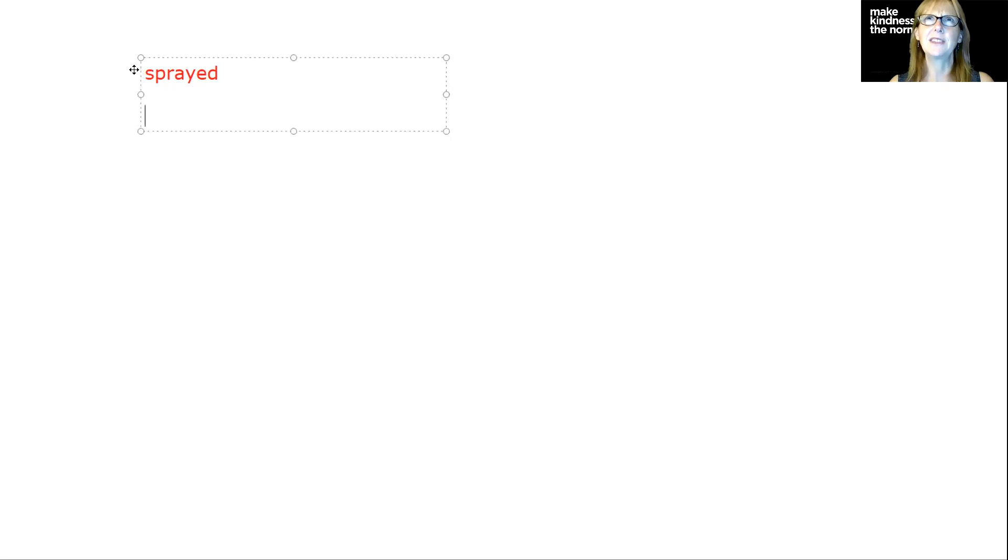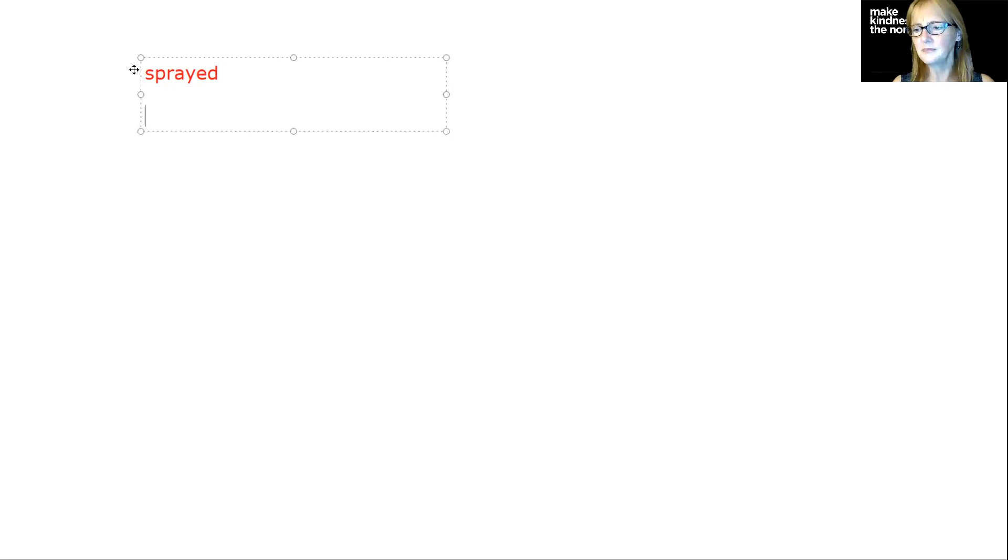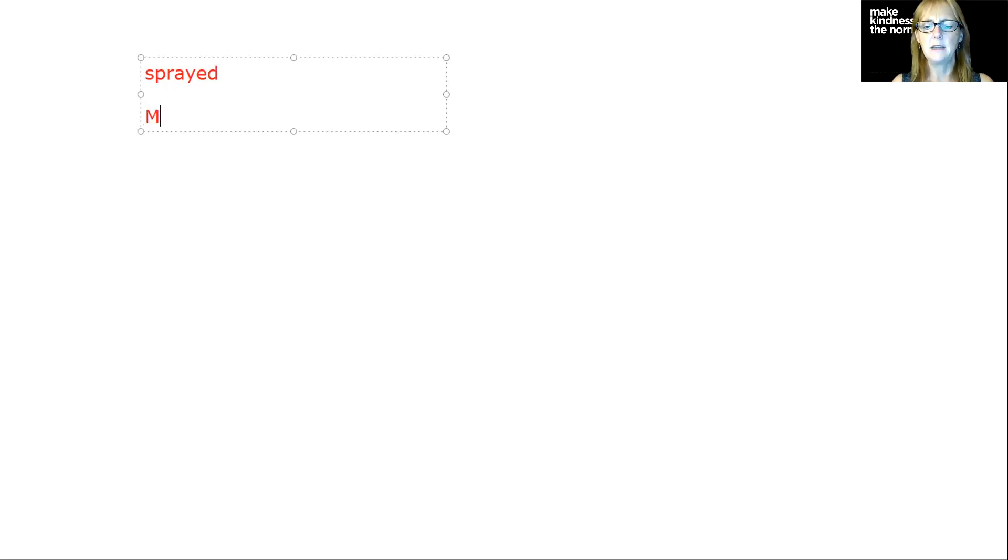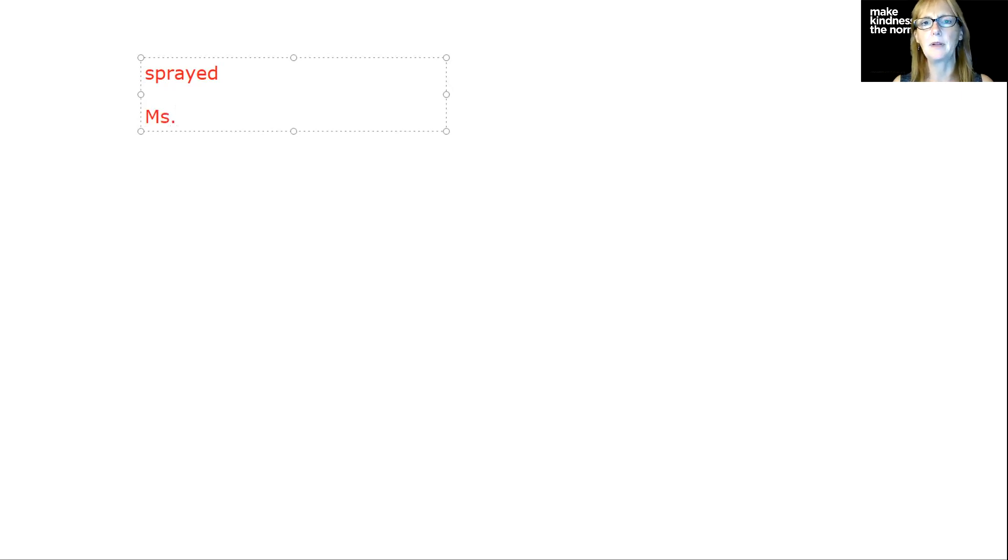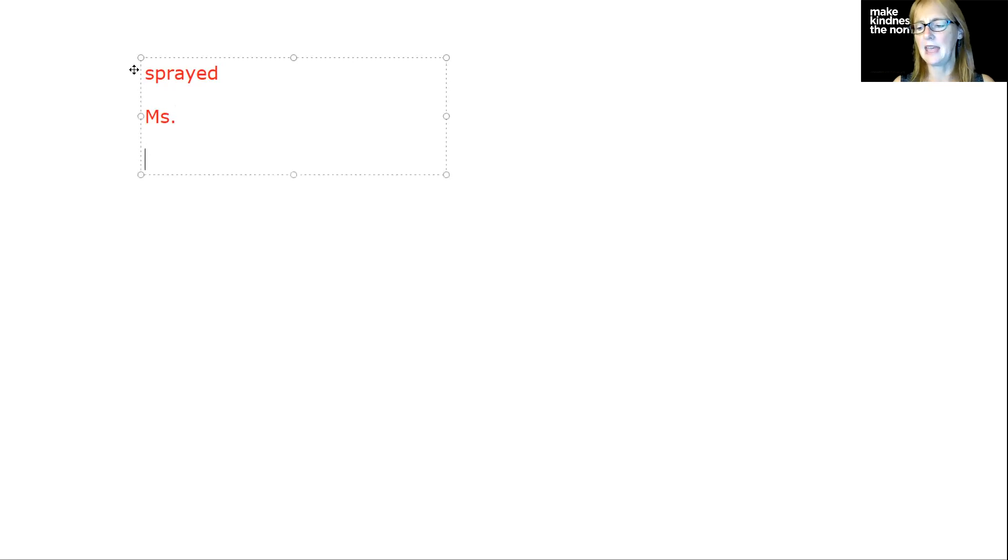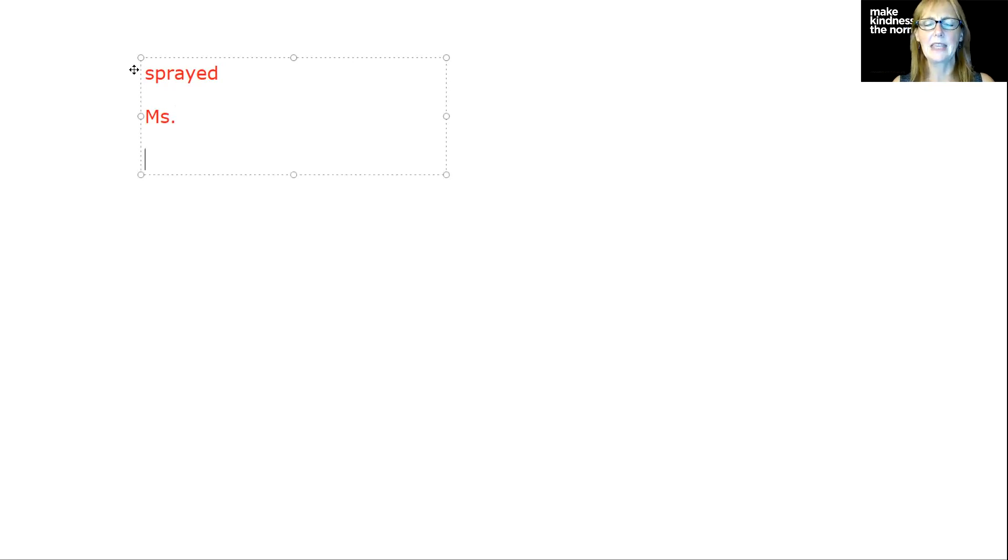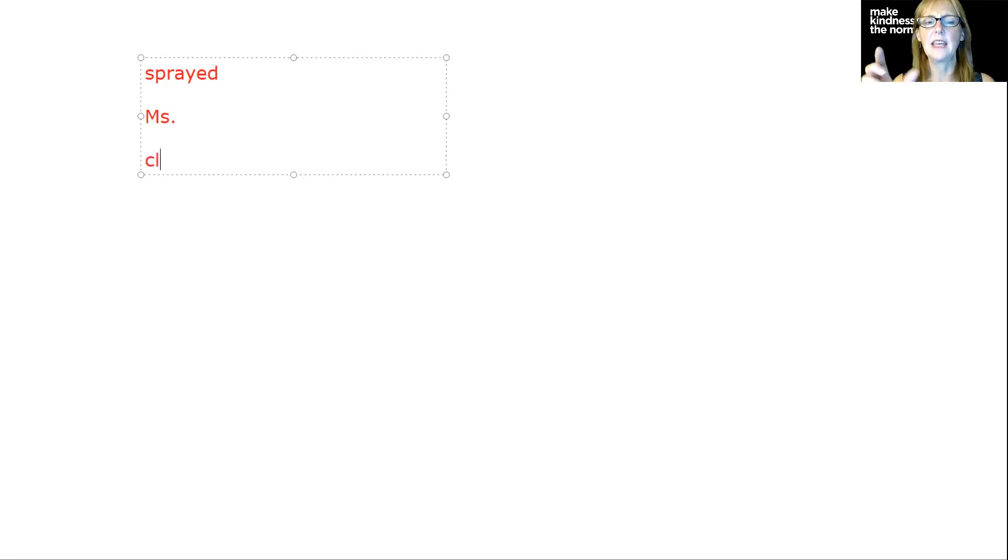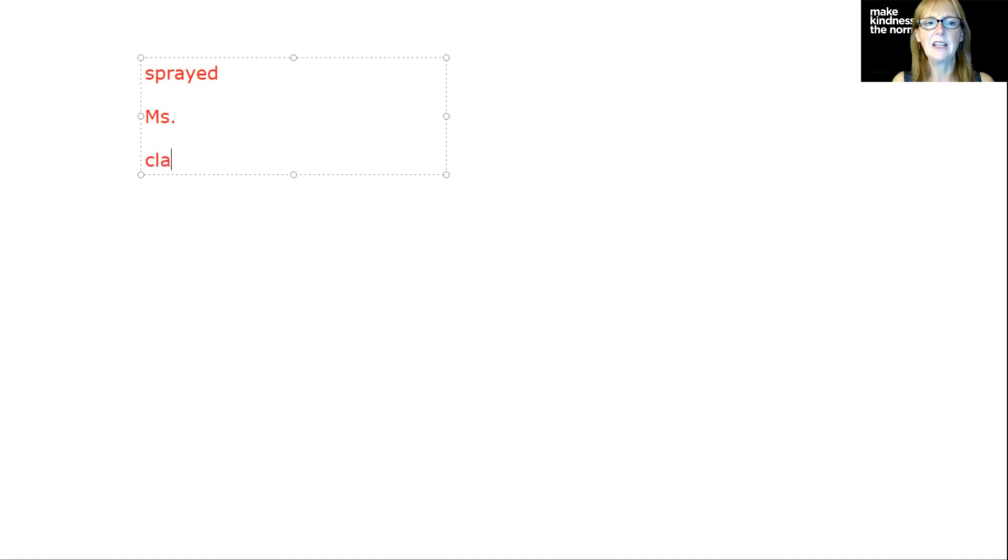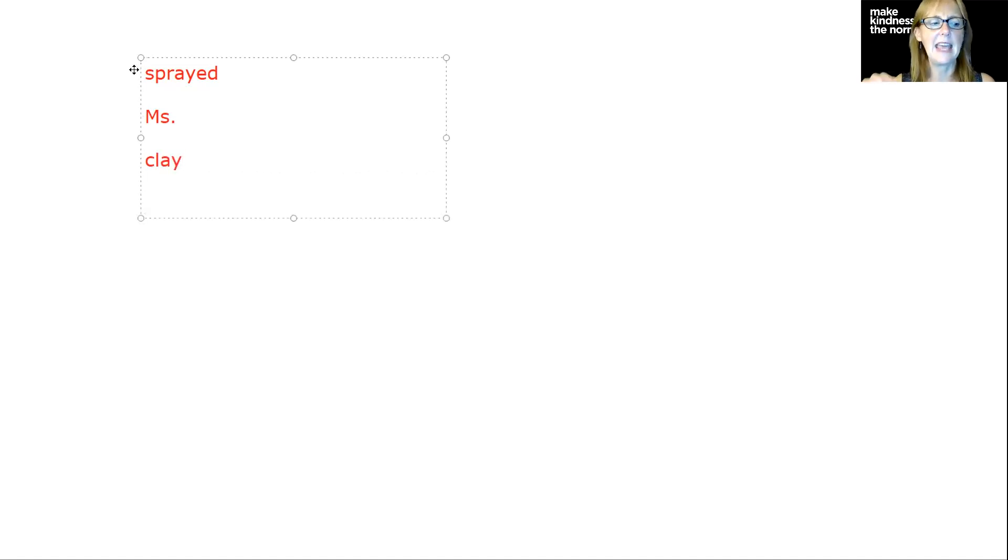Of course, we can't just add the D because we always have to do E-D. The next word is Ms. Capital M and then S with a period at the end. The next word is clay. I hear that C-L, that consonant blend. And then again, I'm going to use the A-Y for the long A sound at the end of the word.